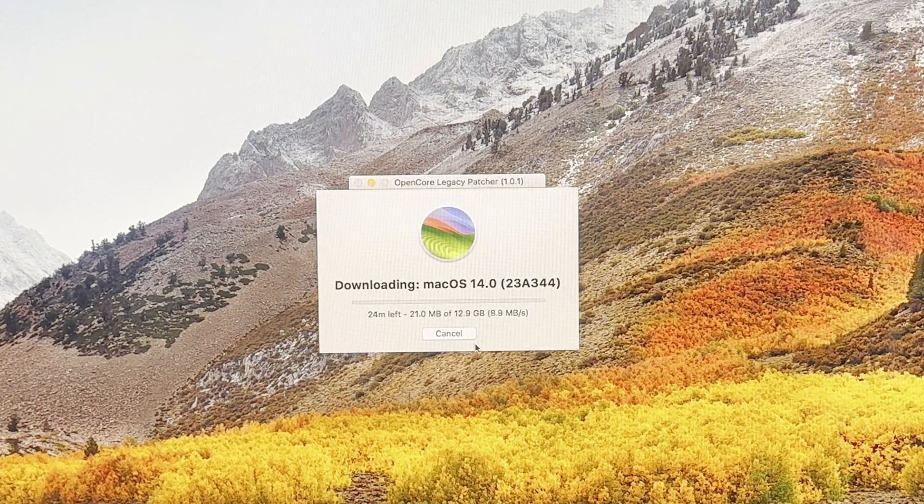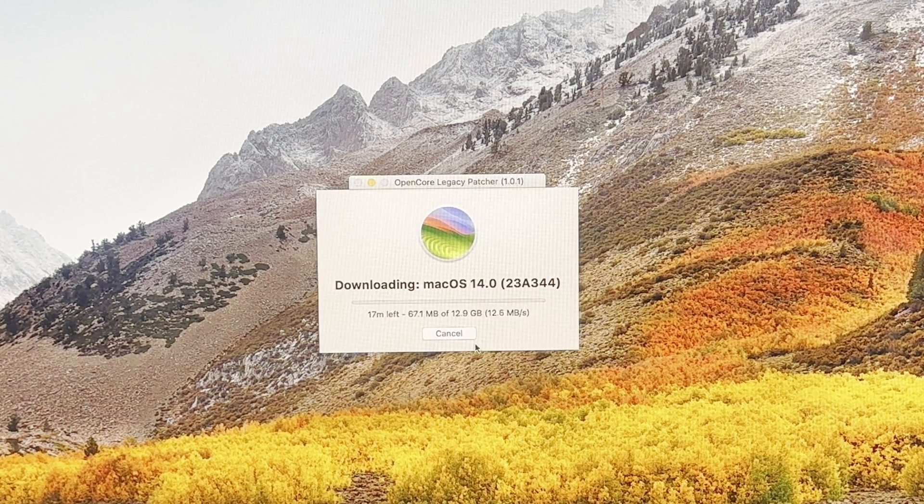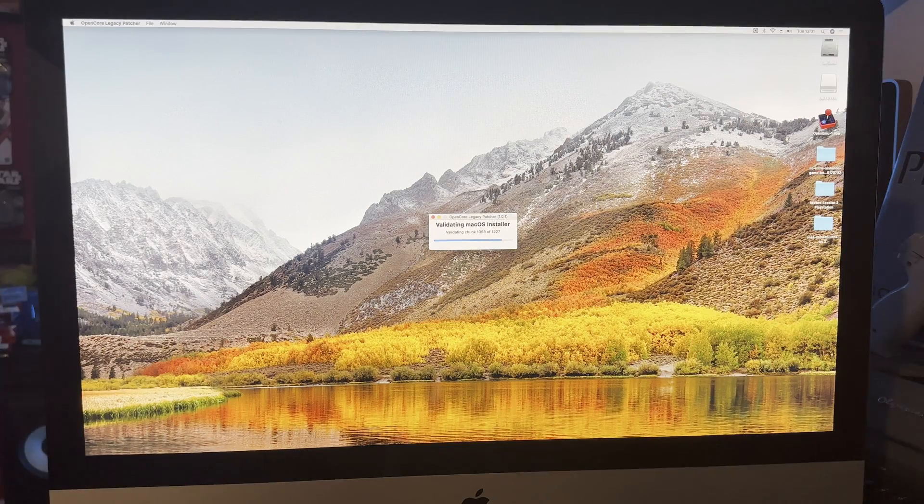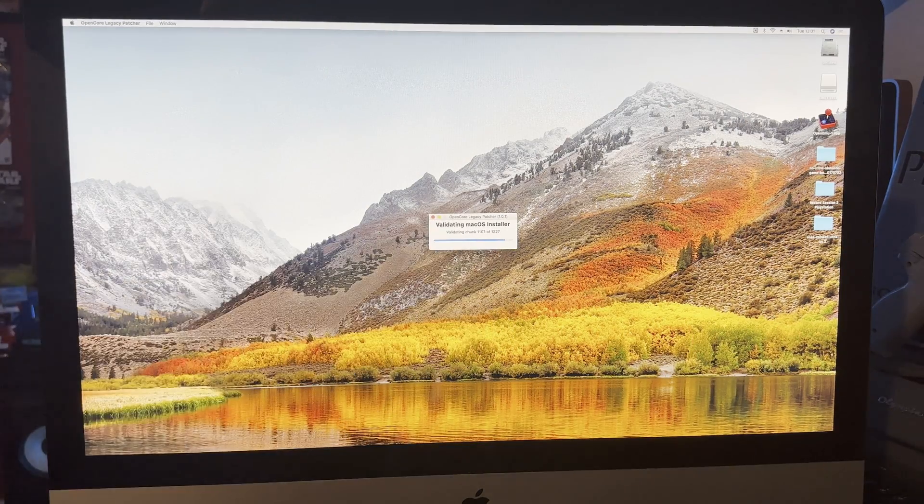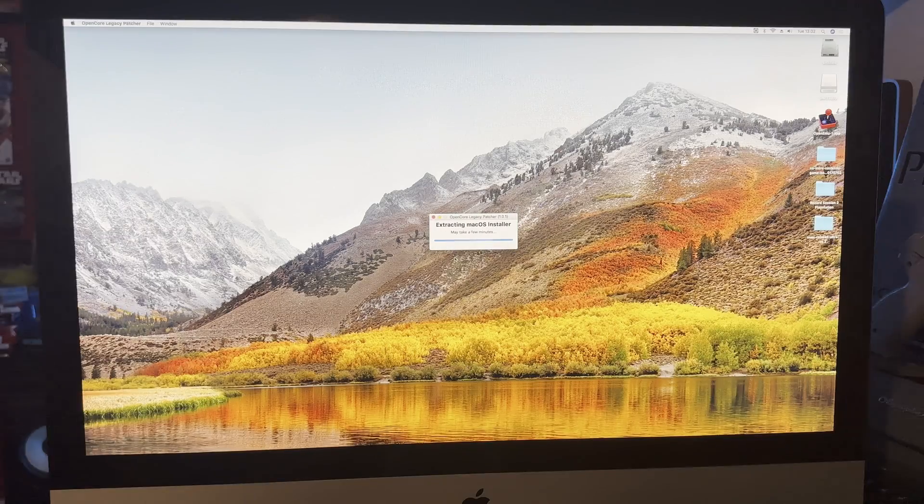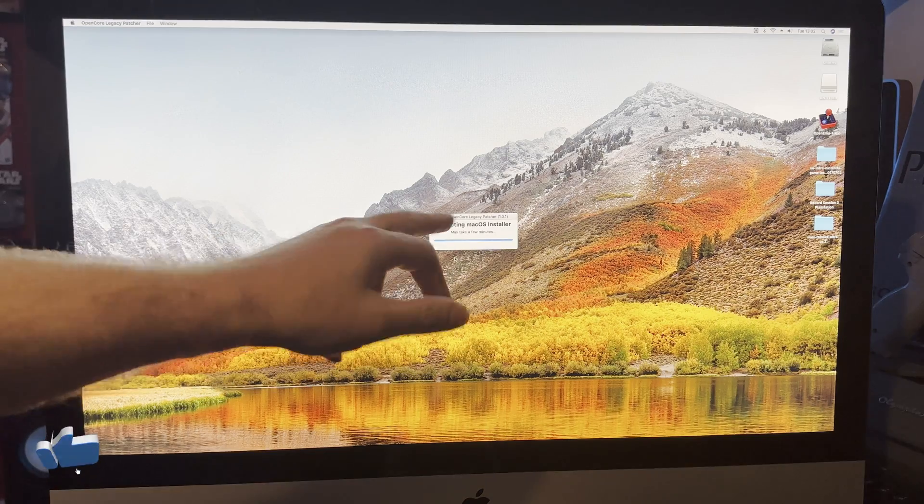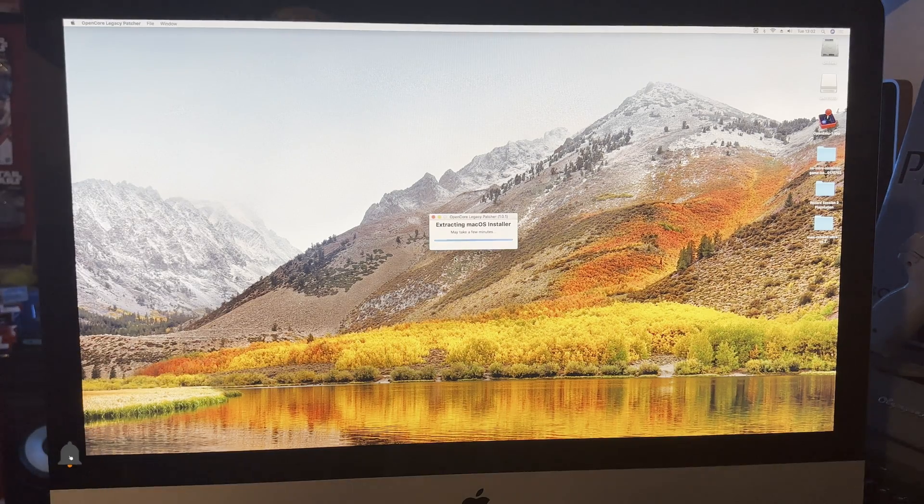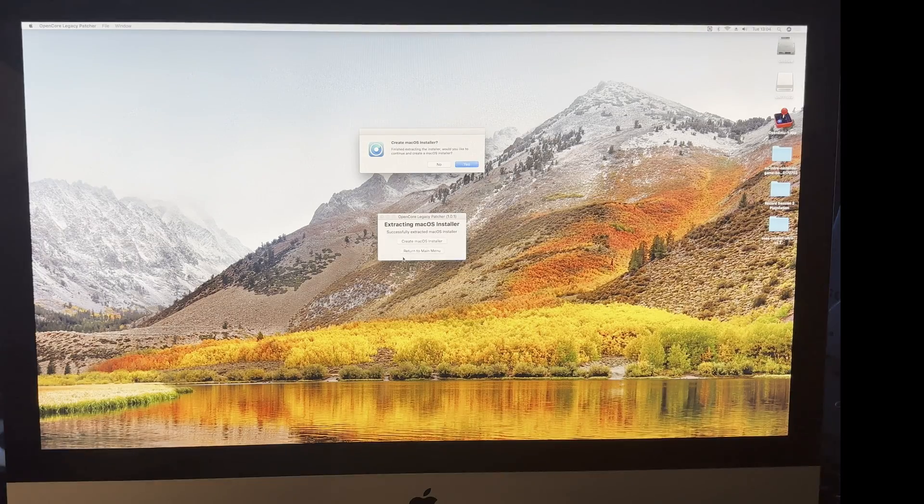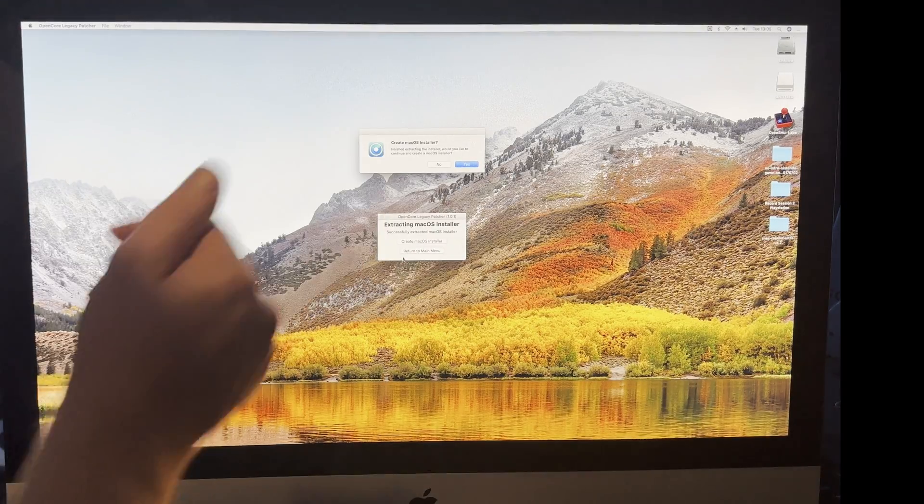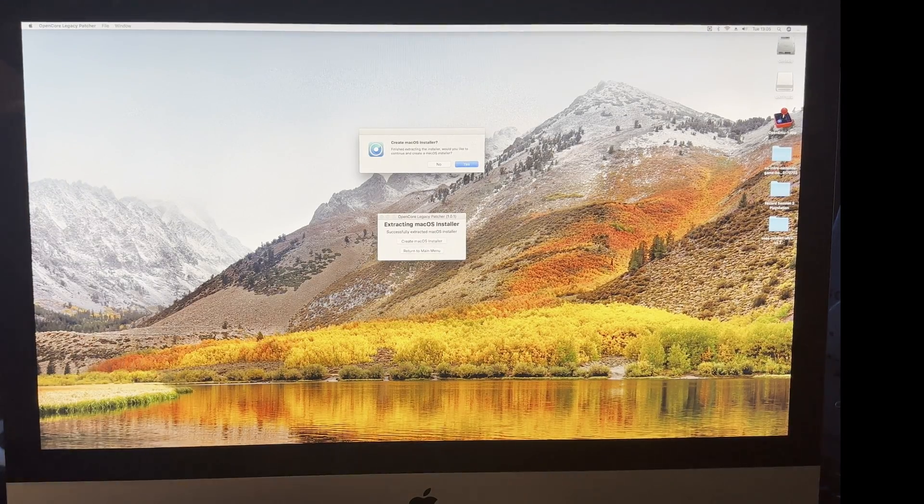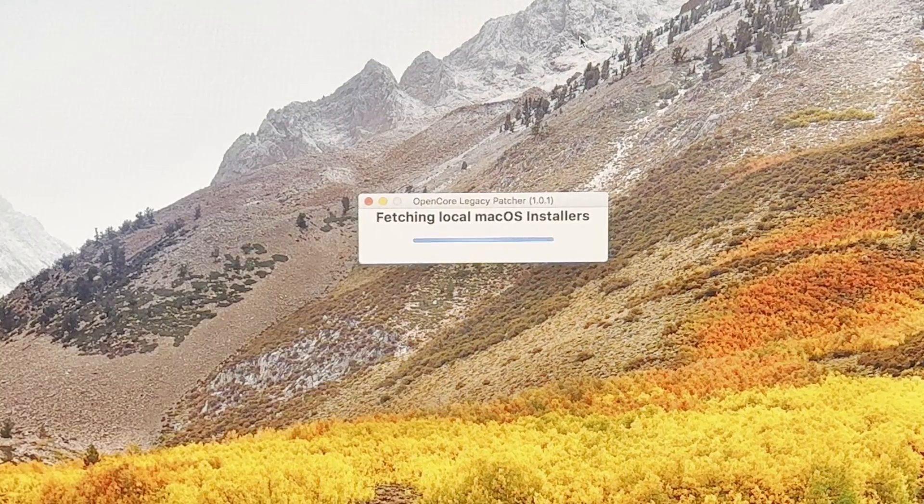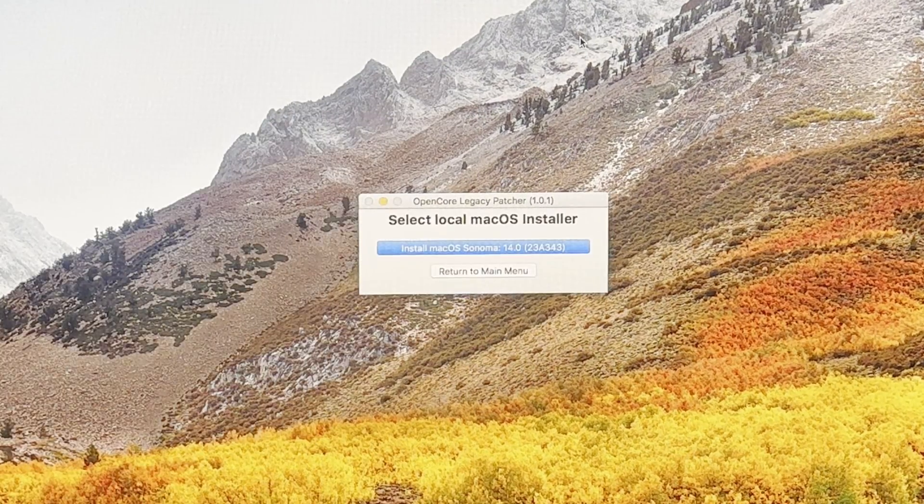There we go, 12 gigabyte download, so we'll leave it doing that. Once it's done that, it's going to go through a validation thing, so just allow it to do that. Once it's validated, it'll ask you to put your password in, which I've just done, and it's now extracting the installer which will take a few minutes. Once that's finished, confusingly it asks you twice, so I'm gonna go with this top one here. Click yes, and there we go.